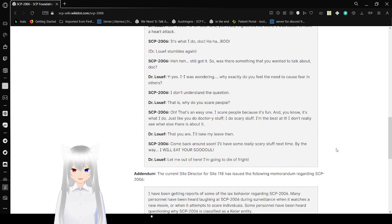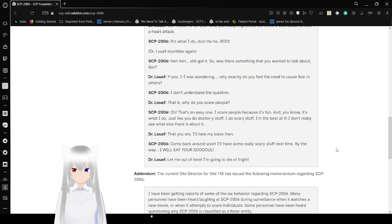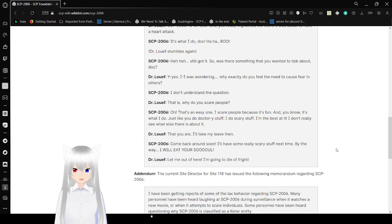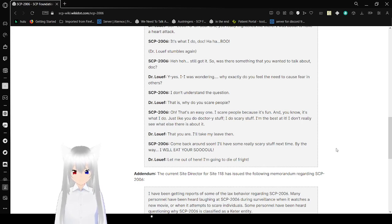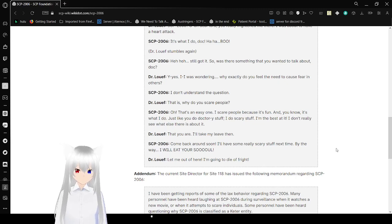Dr. Loeff: That you are! I'll take my leave then. SCP-2006: Come back around soon! I'll have some really scary stuff next time! By the way, I will eat your soul! Dr. Loeff: Let me out of here! I'm gonna die of fright!